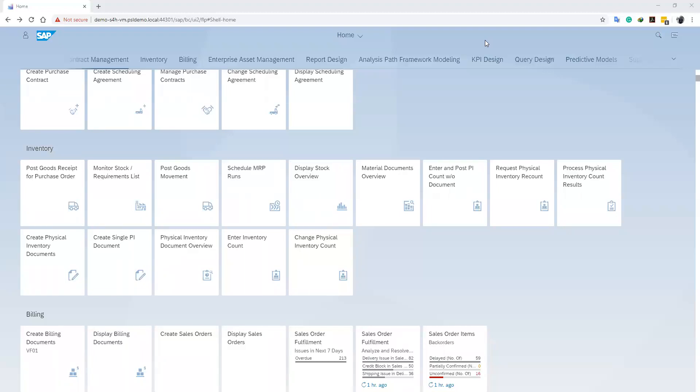Today we'll focus on entering our count and then changing our fiscal count if there are any discrepancies and we have to count again. We do this by clicking on our Enter Inventory Count tab, which navigates us to the entry screen.